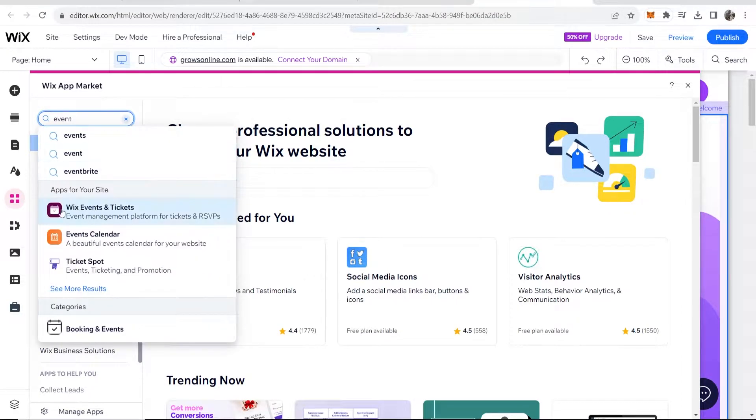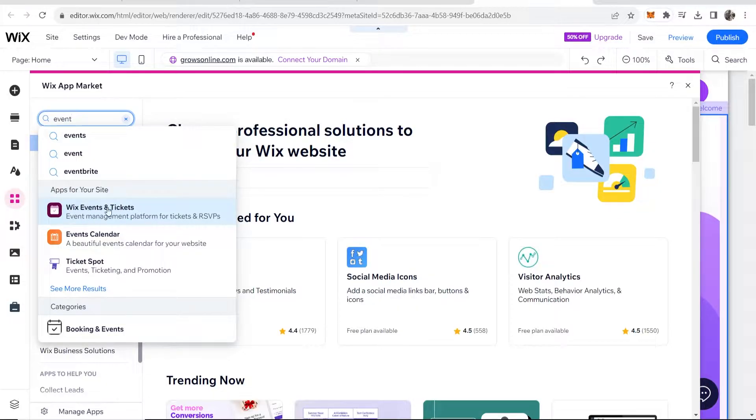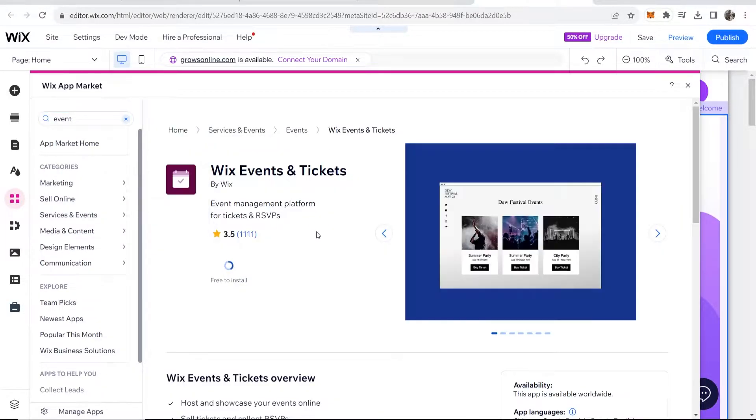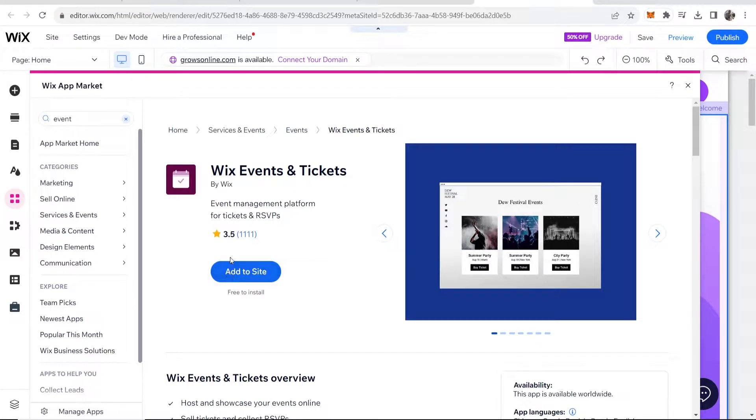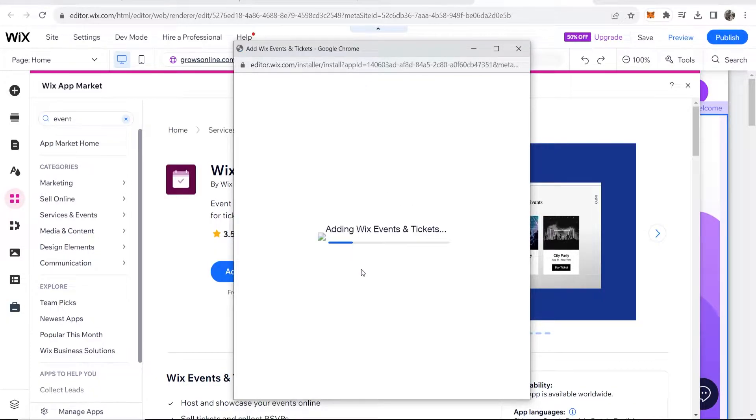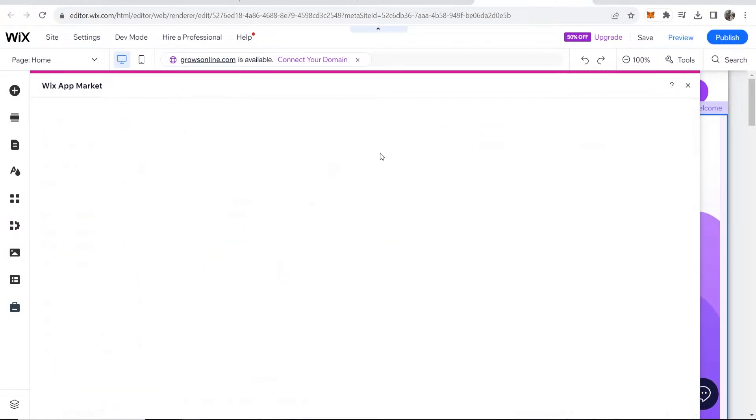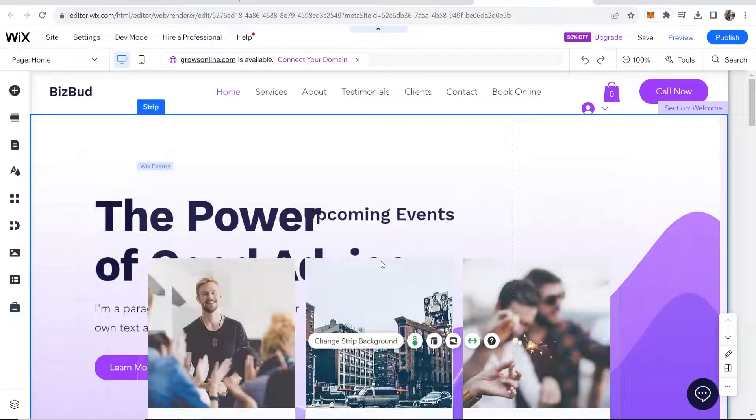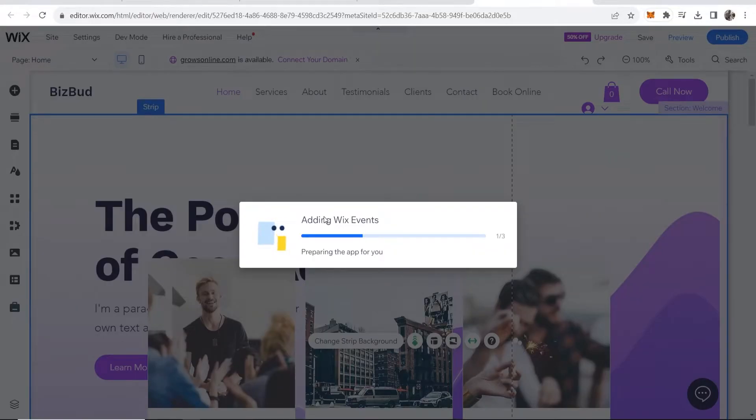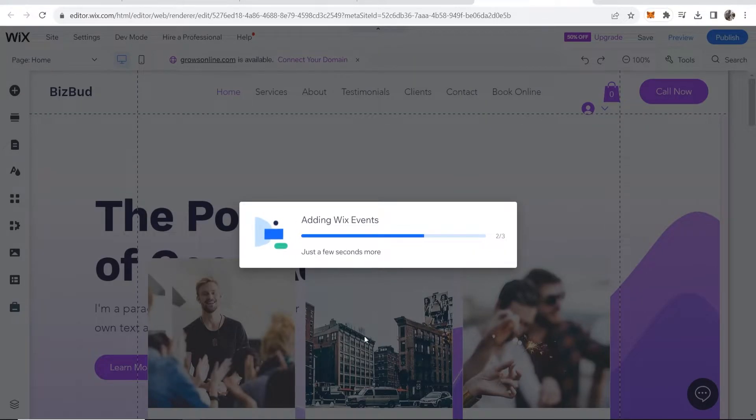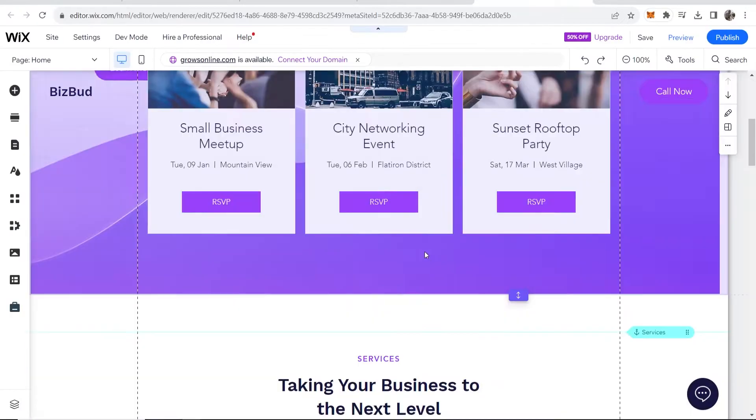So then you should see the app called Wix events and tickets. Go ahead and click on that and it will open up this window where you can then add this to your site. You can see it's free to install so click add to site and then just confirm any pop-ups here. So what that will do is it will add Wix events to your website and it should load up the event window in a second.